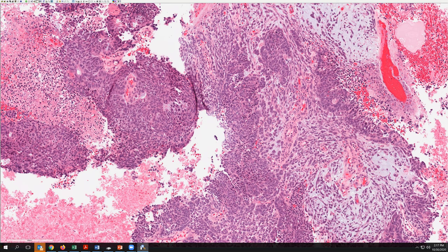With that, the patient was referred to our campus for definitive management and further treatment. No immunohistochemical stains were done, and so that's how the patient came to us and we will just see what might be considered at this stage.